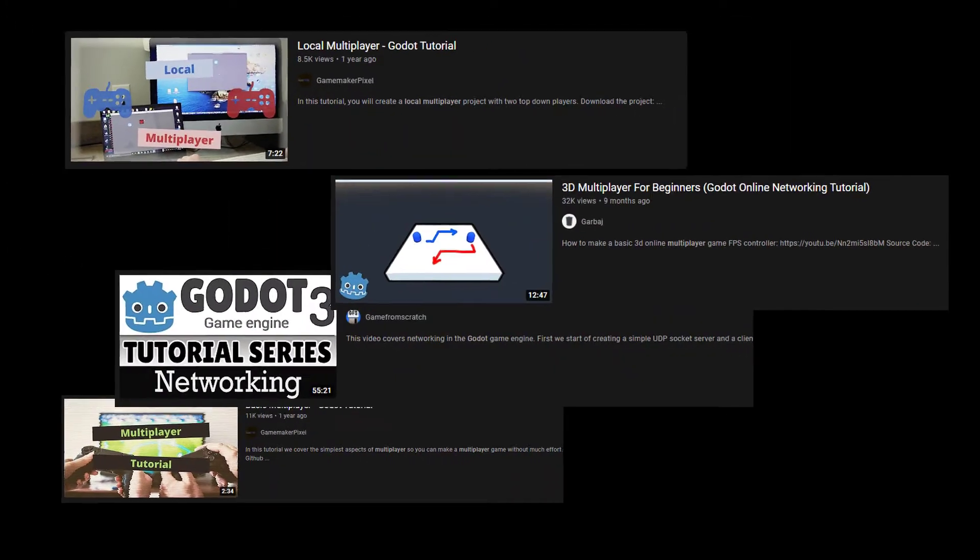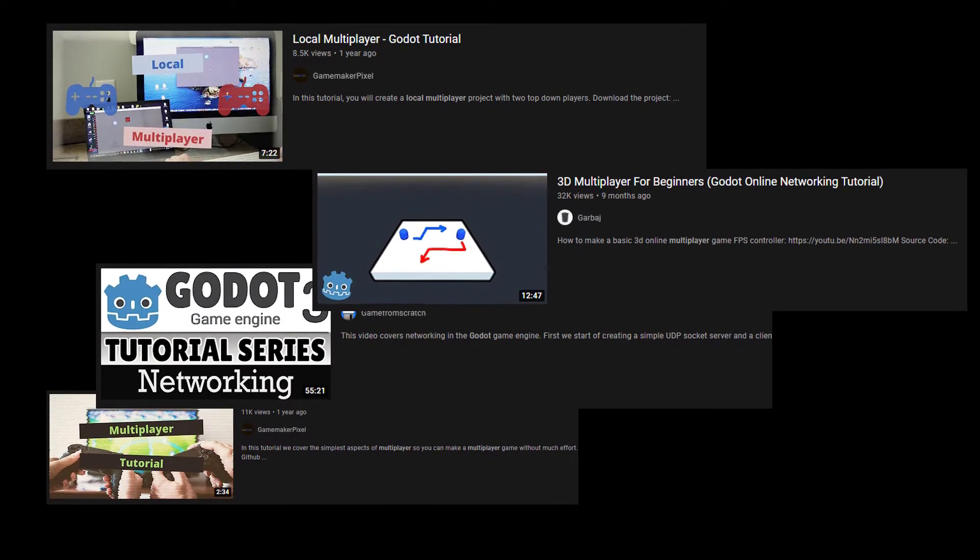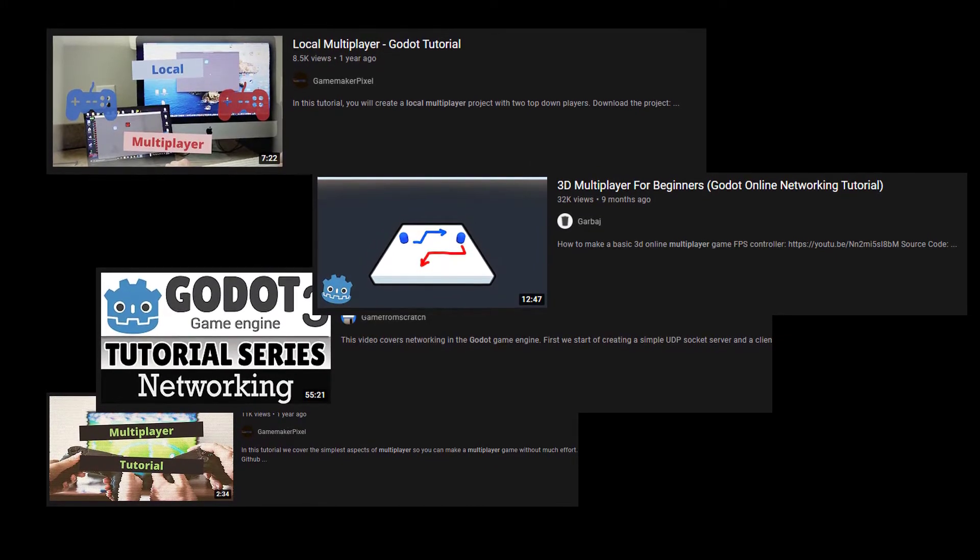So I went to YouTube for some tutorials. At first it was a bit complex, but after 4 hours, you can call me an expert.